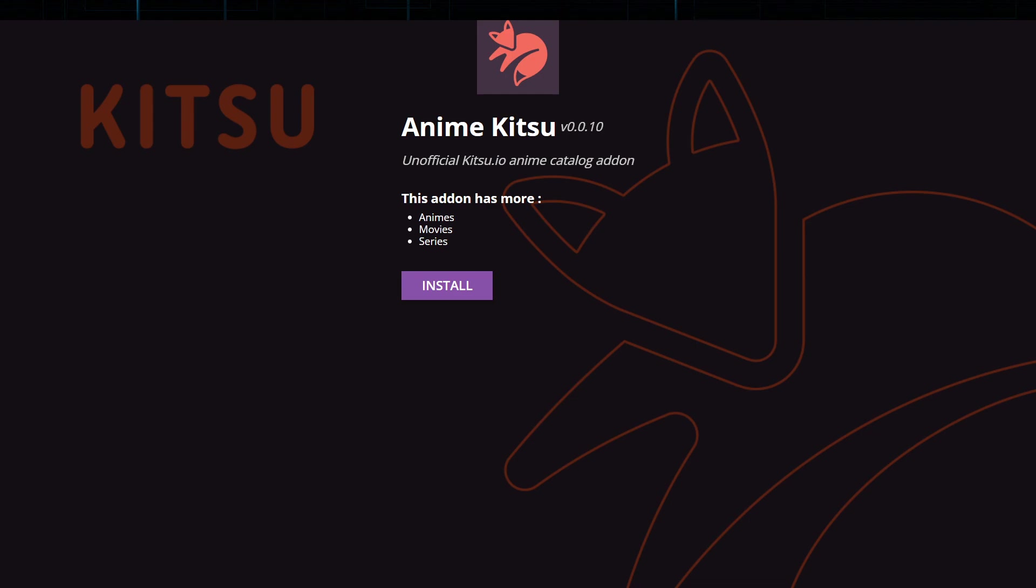Okay, third on the list is Anime Kitsu. This is perfect for anime enthusiasts, offering a dedicated platform to explore both popular and lesser-known series. The add-on connects to a comprehensive anime database, providing organized categories such as trending, top-rated, and most popular.